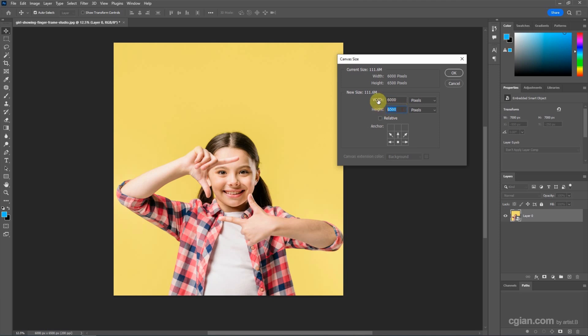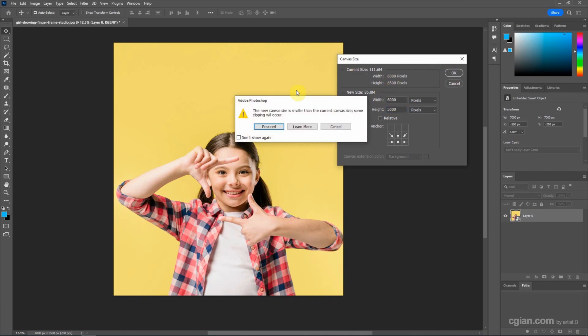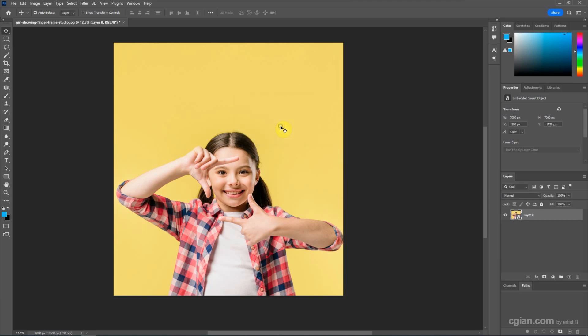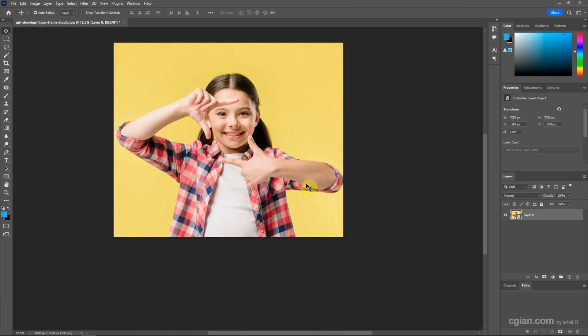For example, I use 5000 and then click OK. So we can keep the bottom area to change the canvas size. One more thing.